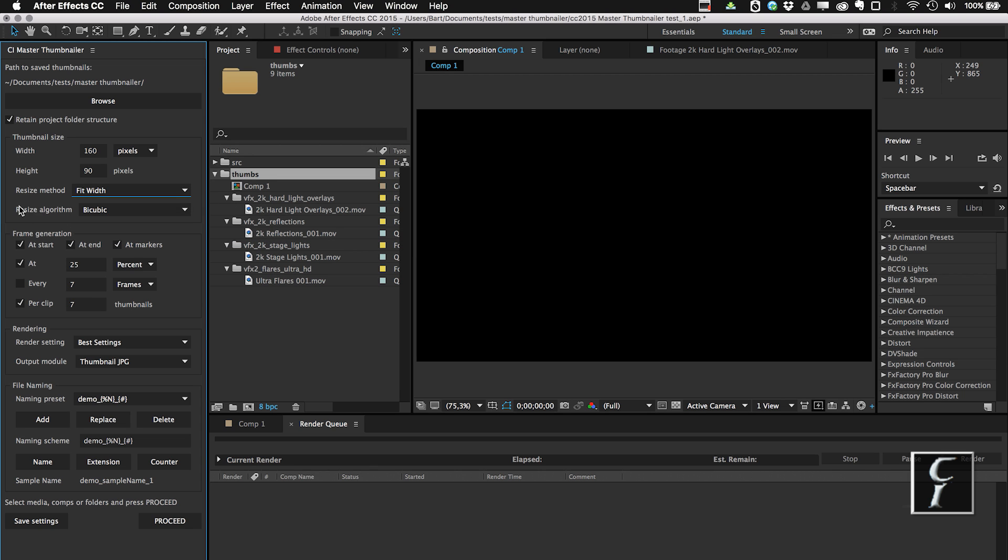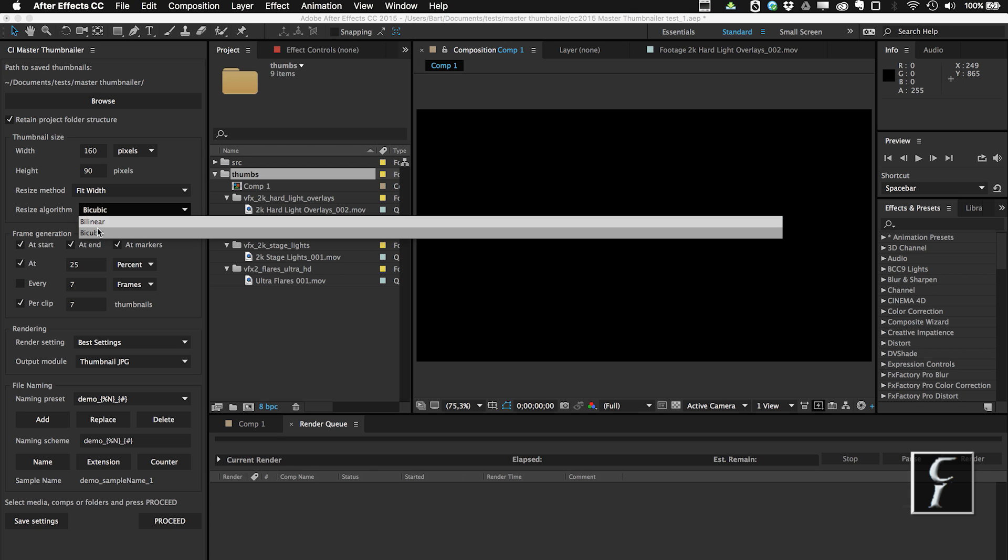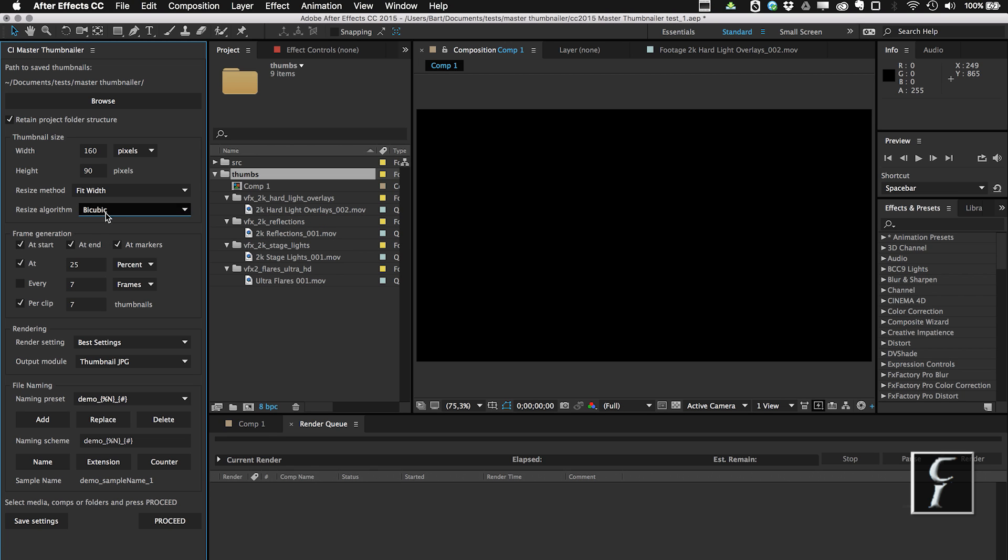And in After Effects CC and above, I can also choose the resize algorithm. In CS6, only the bilinear is available, so this menu will not appear in CS6, but in later versions it's going to appear. So I'm going to choose Bicubic, and then I can move on to select which frames I want to have generated.